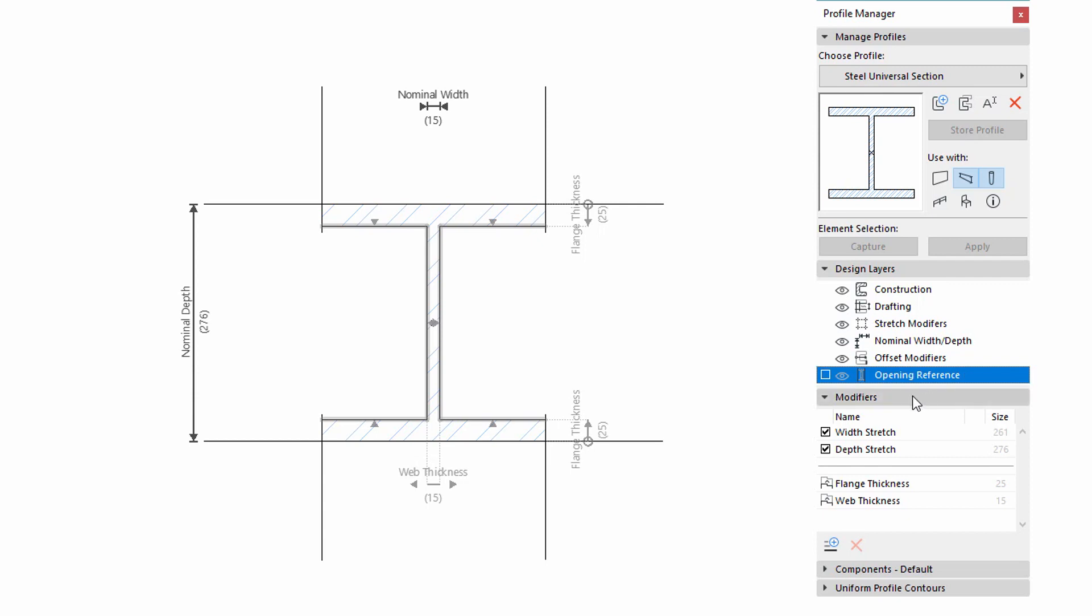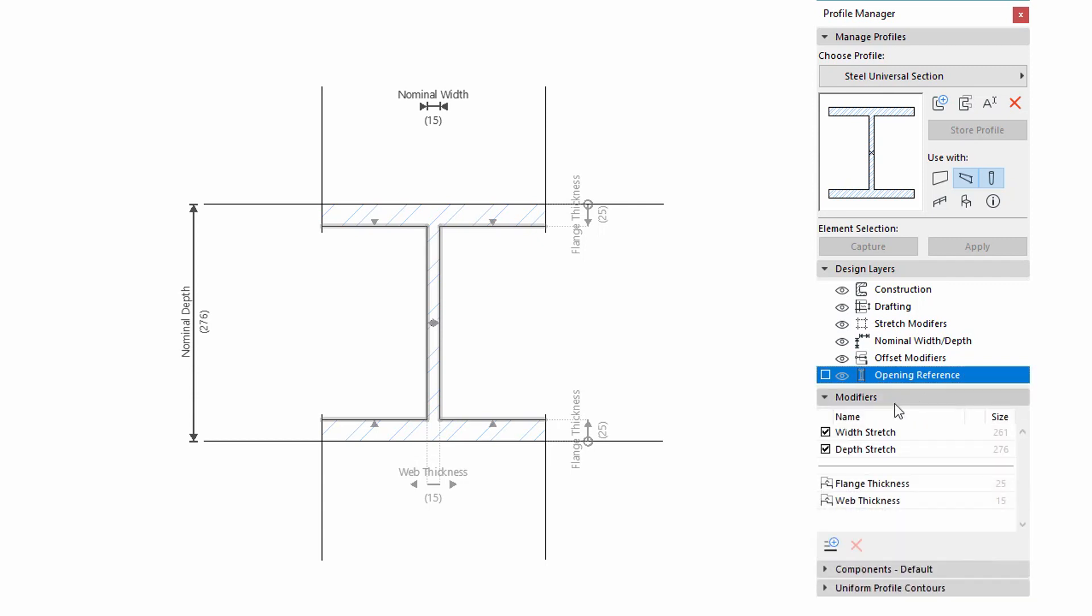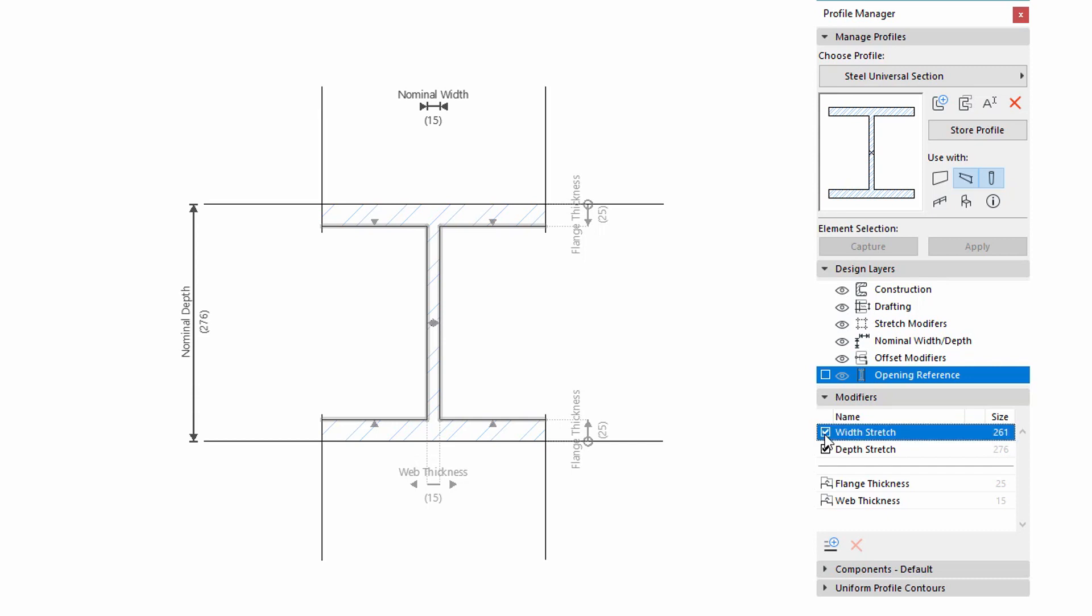You can manage the custom Parametric Modifiers by the new Modifiers panel. This panel is divided into two parts. You can find the Width Stretch and Depth Stretch Modifiers in the upper part, instead of the previous Horizontal and Vertical Stretch parameters.